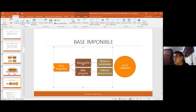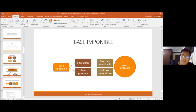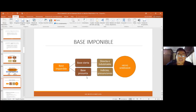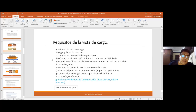La administración tributaria debe agotar sus facultades de investigación para determinar la base imponible sobre base cierta. En caso de que no pueda —porque el contribuyente no proporcionó información o la información presentada no es fidedigna y existen serias dudas respecto a su veracidad— sí puede la administración tributaria elegir el método de determinación sobre base presunta.